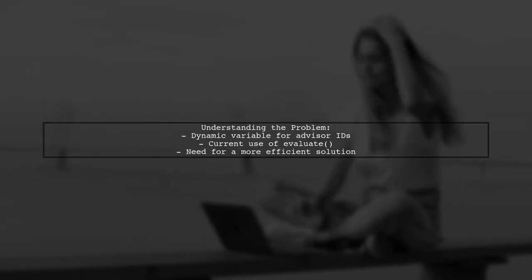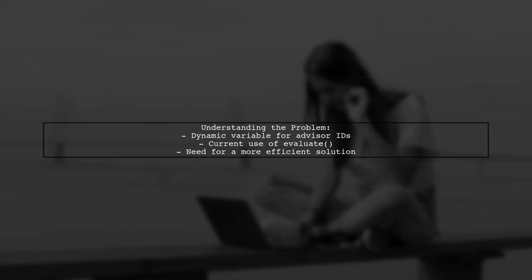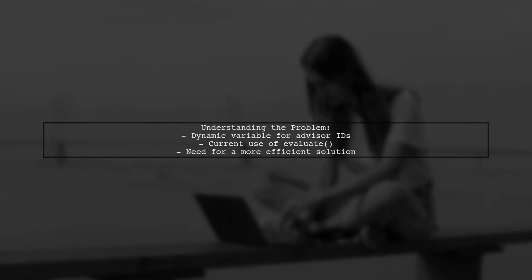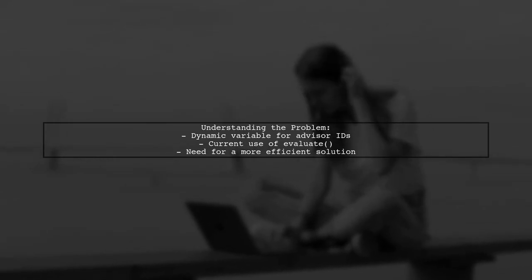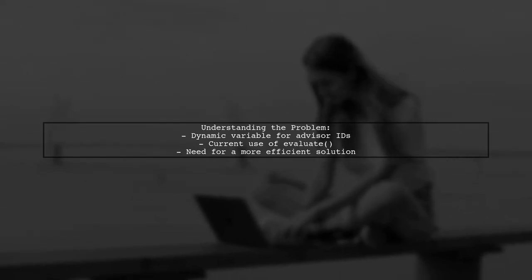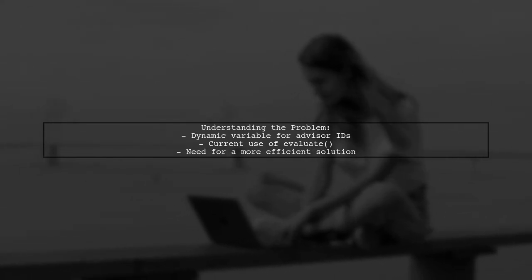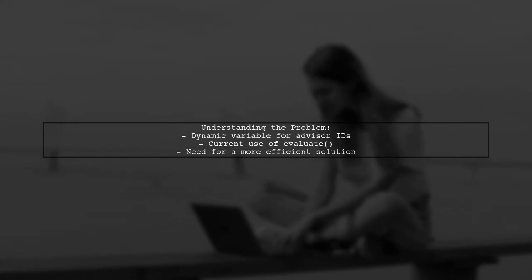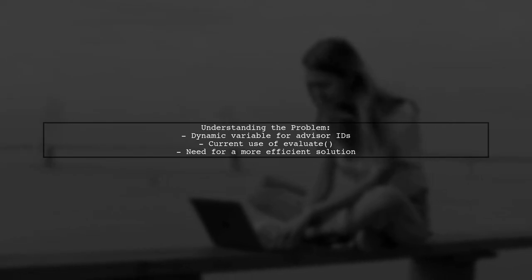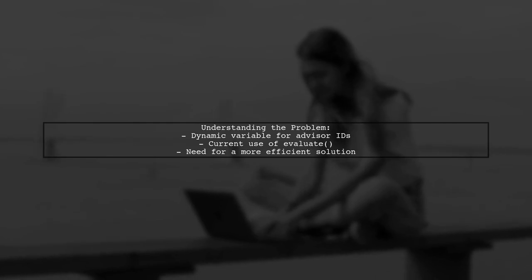Let's break down the challenge. The viewer has a loop where they're dynamically setting a variable to retrieve advisor IDs. They're currently using the evaluate function, which can slow down performance. They want to know how to rewrite this using structure syntax instead.